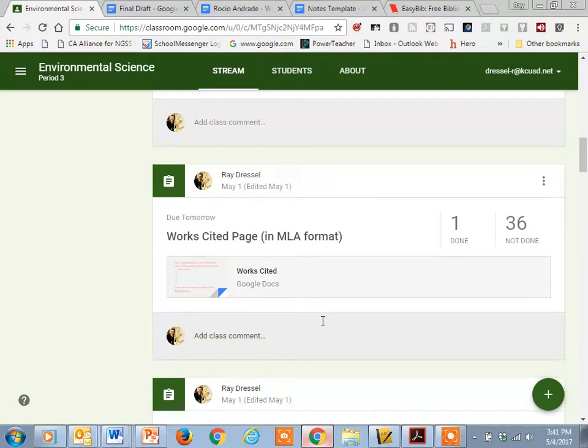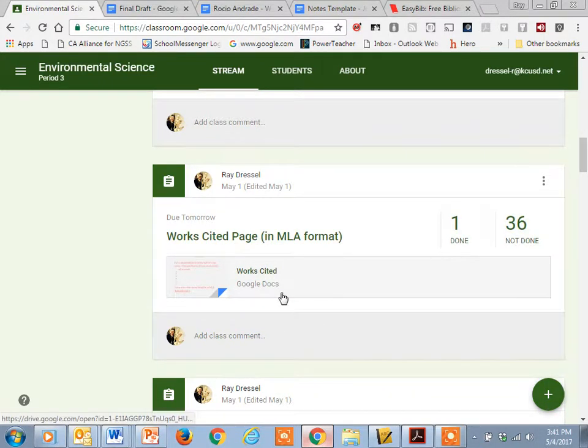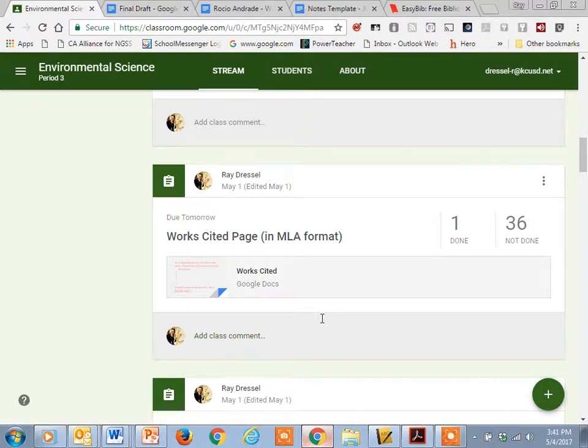Hi guys, so today I'm trying to show you how to do a works cited page. I tried to show you in class, but I figured making a video would be a little bit easier.